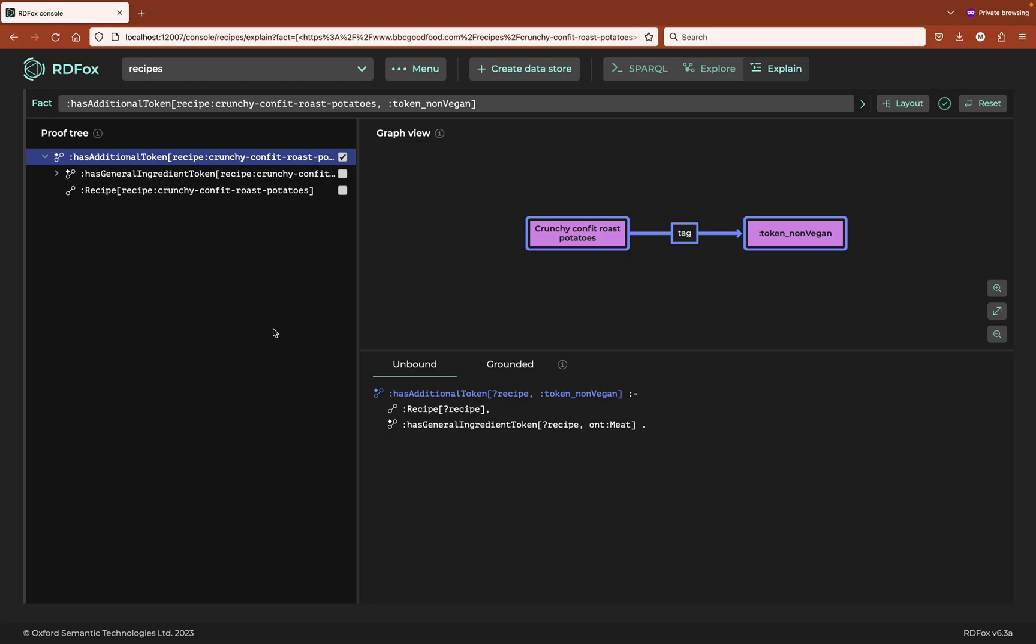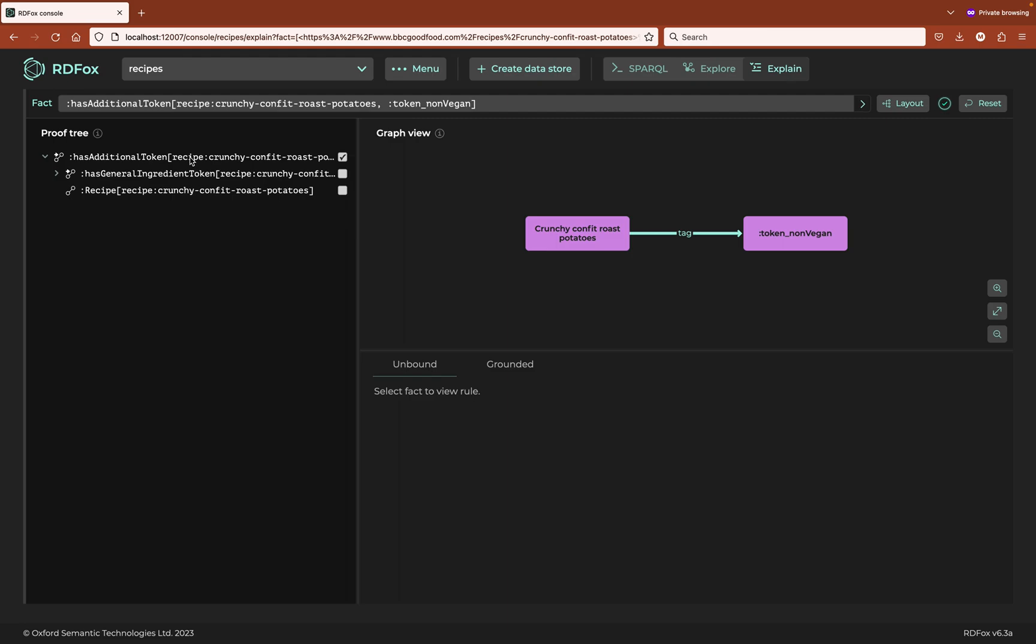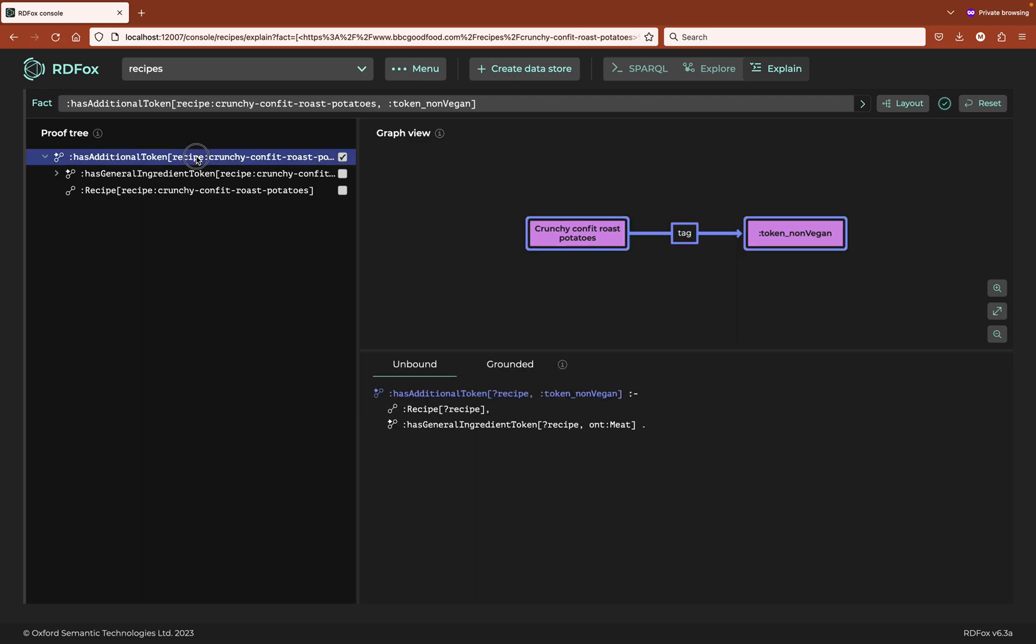On the left is the proof tree showing the derived fact we're interested in at the root, the crunchy confit roast potato recipe being tagged as non-vegan. Under each derived fact are the supporting facts, other derived facts marked with tiny arrows and explicit facts forming the leaves of the tree. By clicking any of the derived facts, such as the root fact itself, I can see the rule that caused the fact to exist in the details pane in the bottom right.